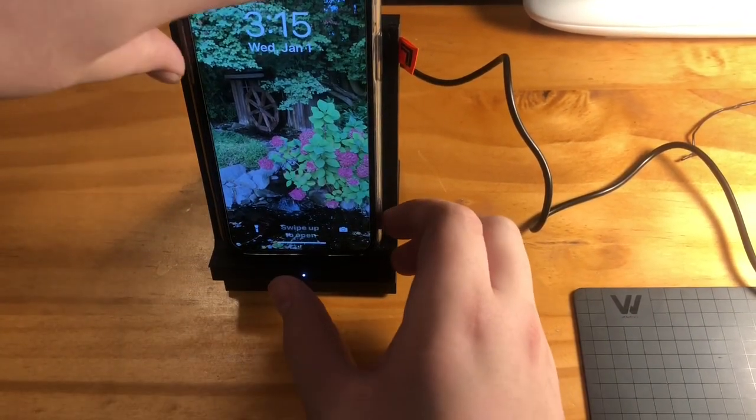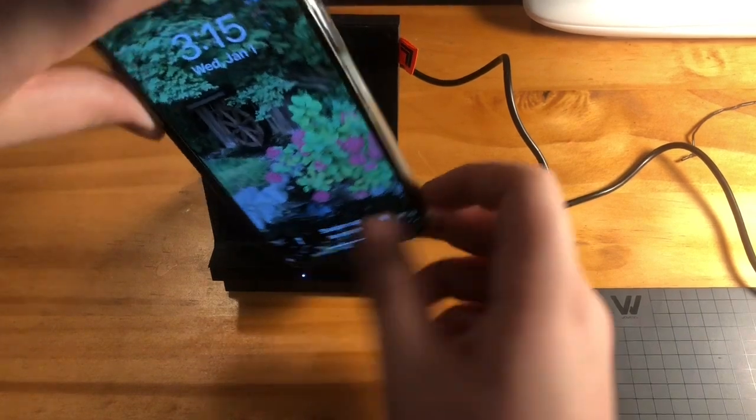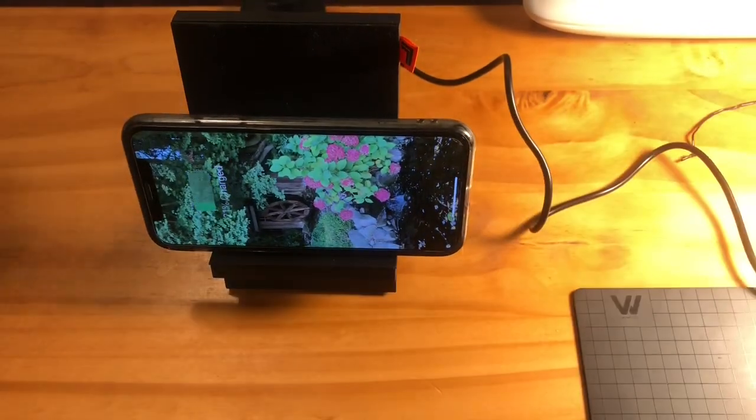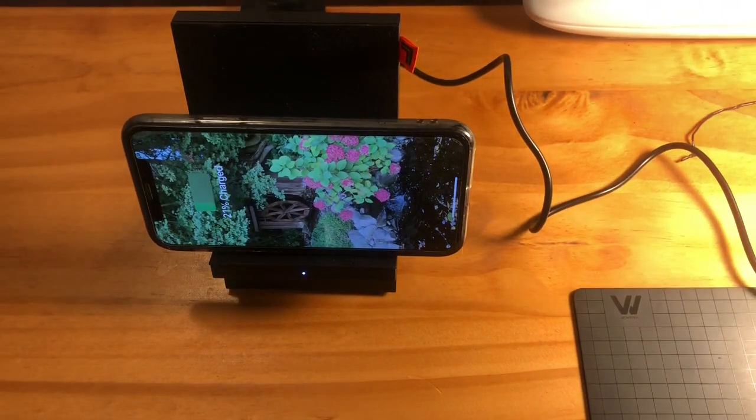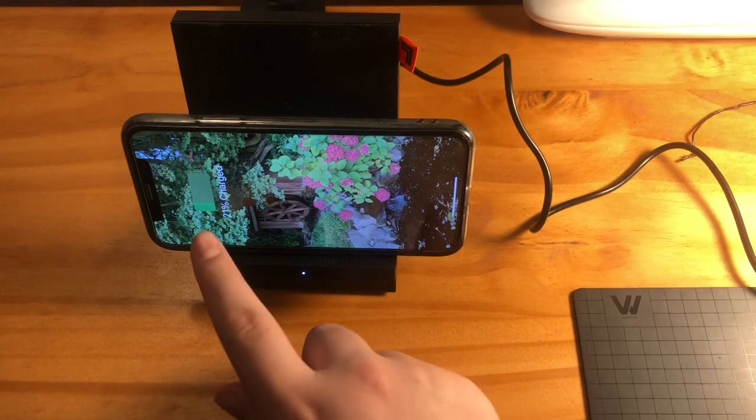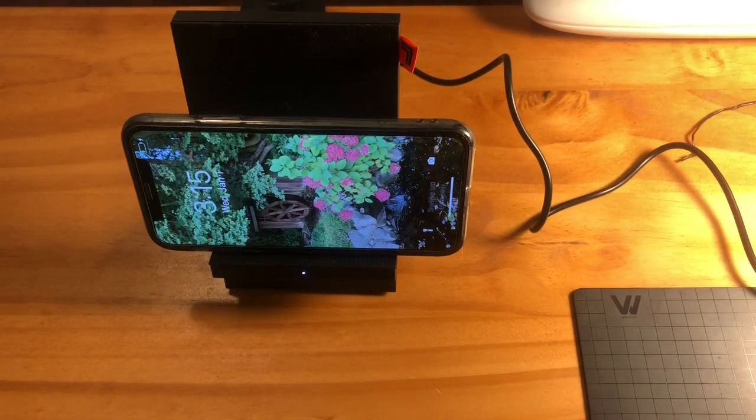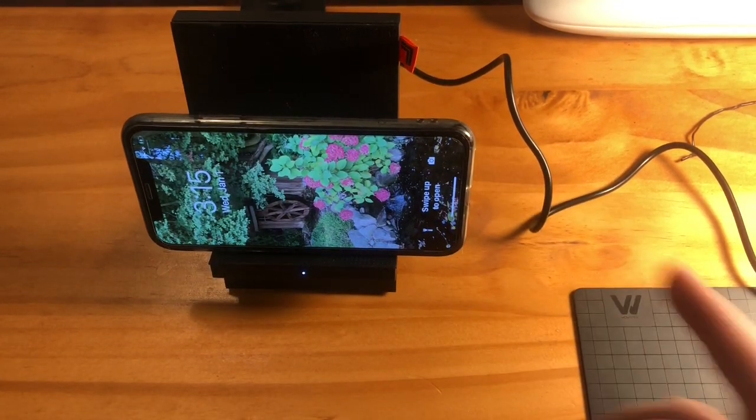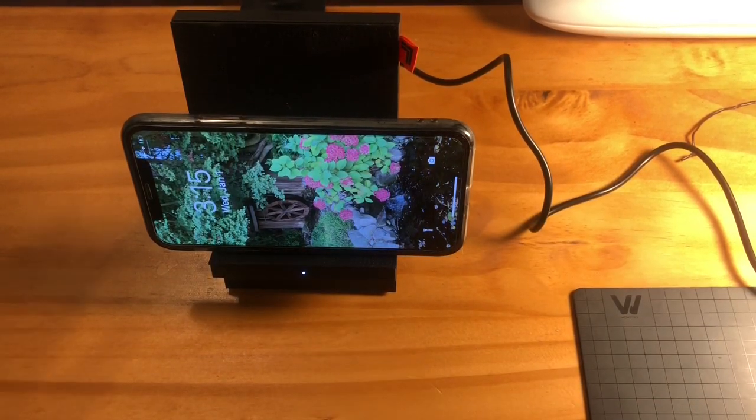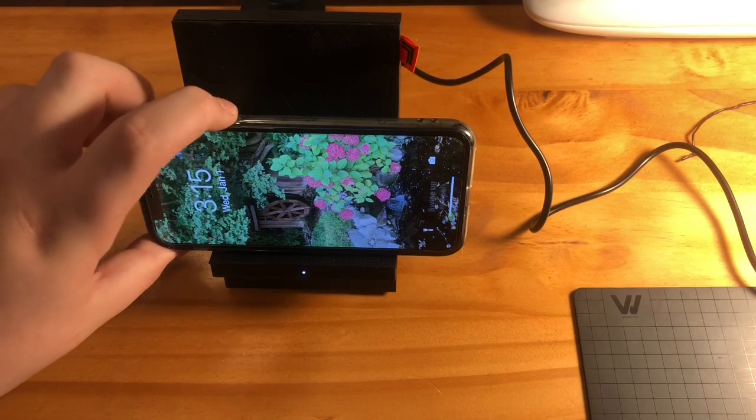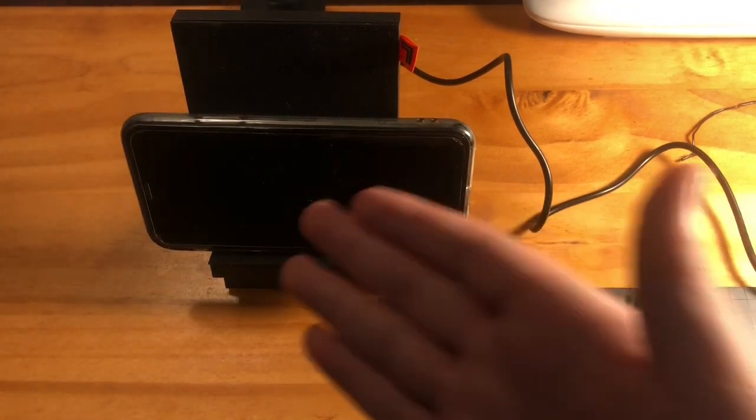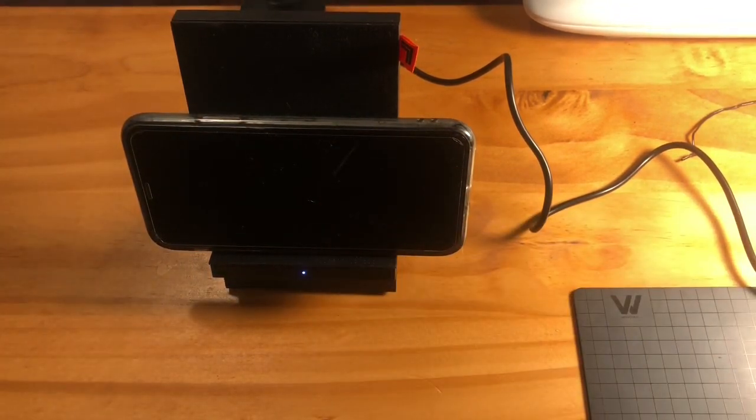But it also said that you can put it in landscape. Okay, so it's charging as well. So you could watch videos while it's charging essentially.